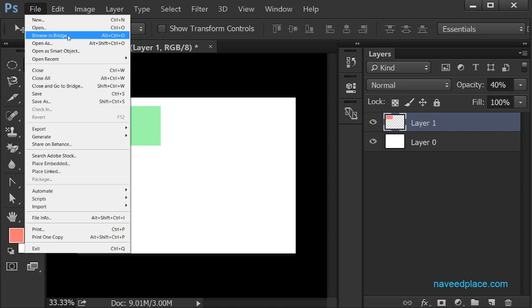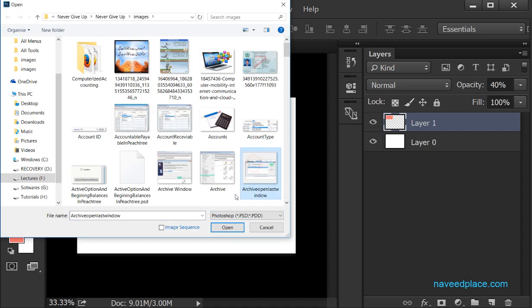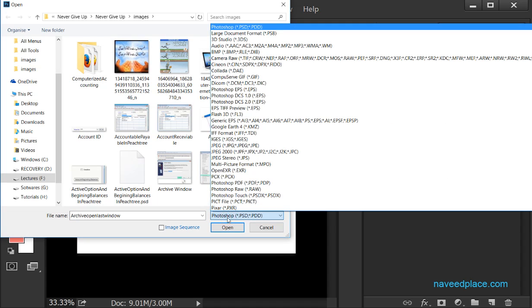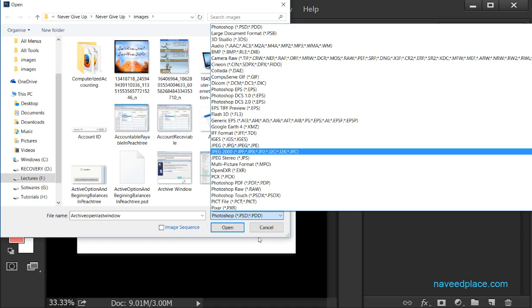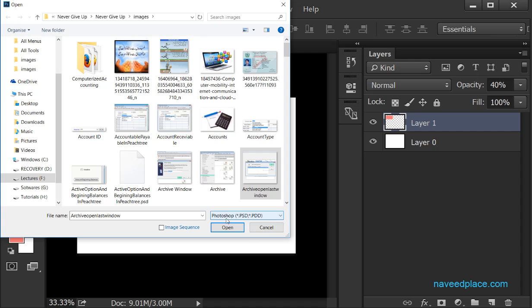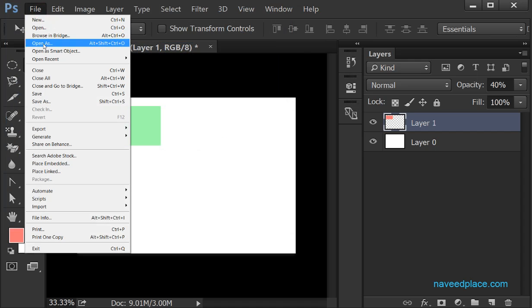We also have Browse in Bridge. Then there is Open As — if I click on Open As, I can open a file as a specific format, for example as a PSD file or as a JPG file. So if I want to open any file with a specific extension, I can do so using Open As.